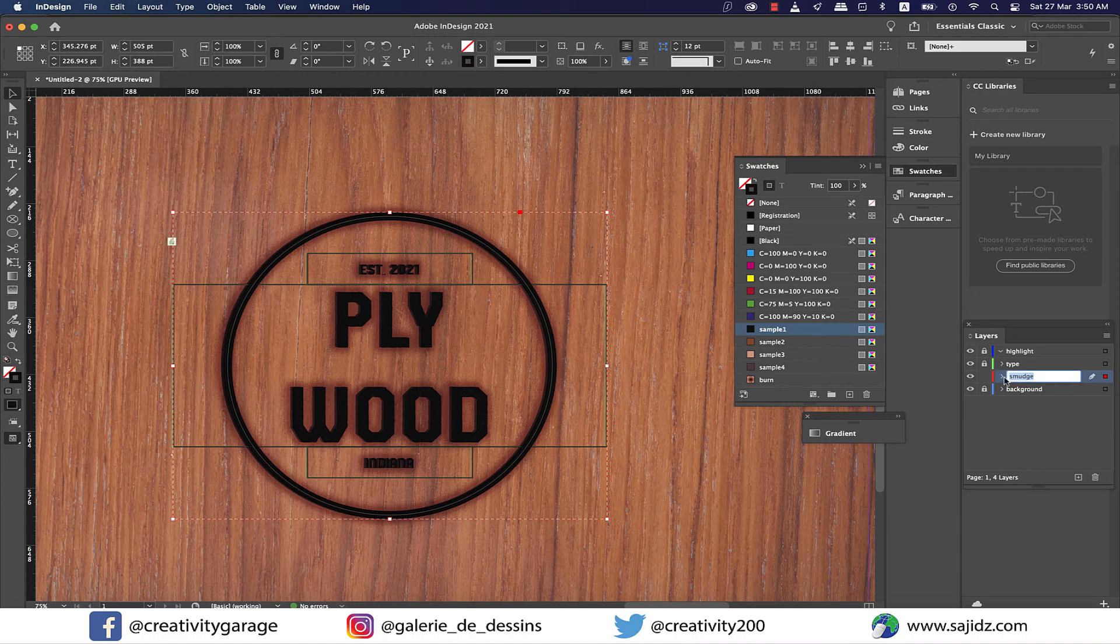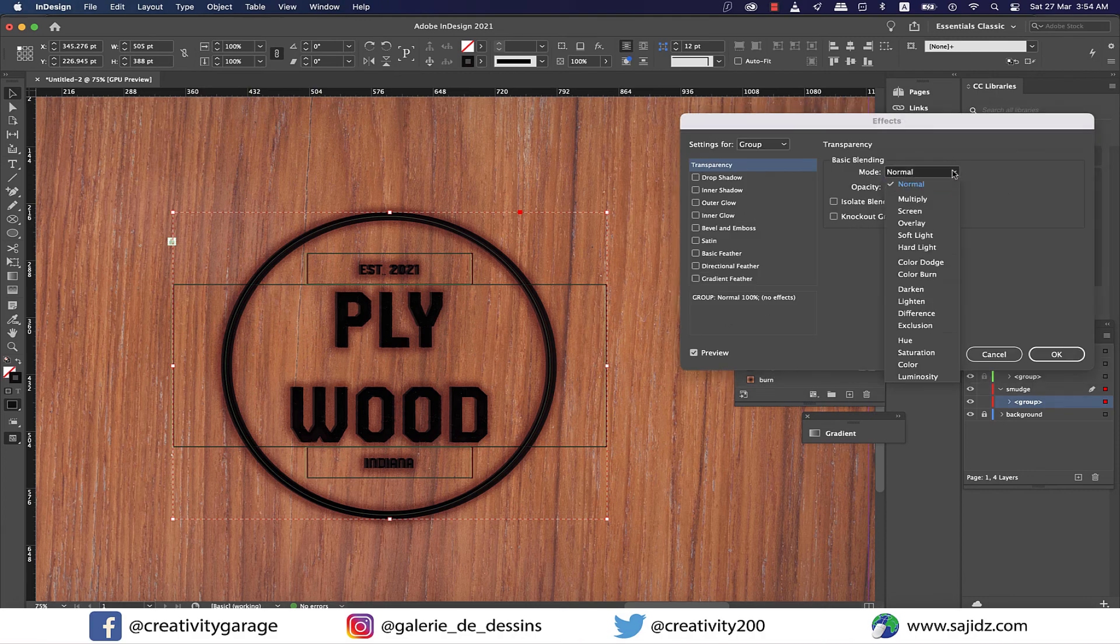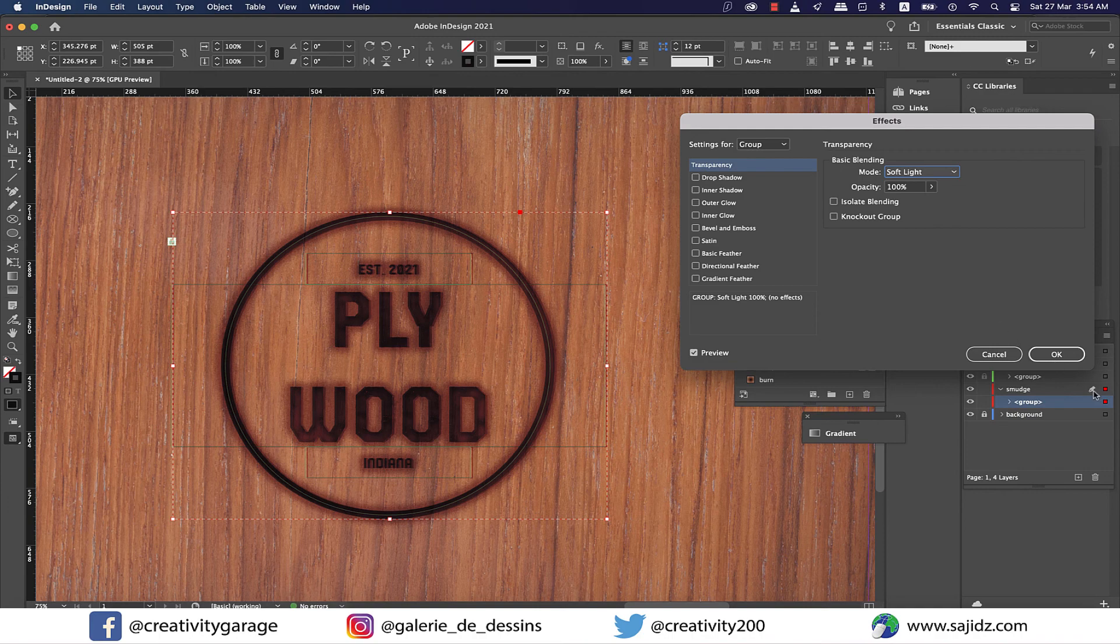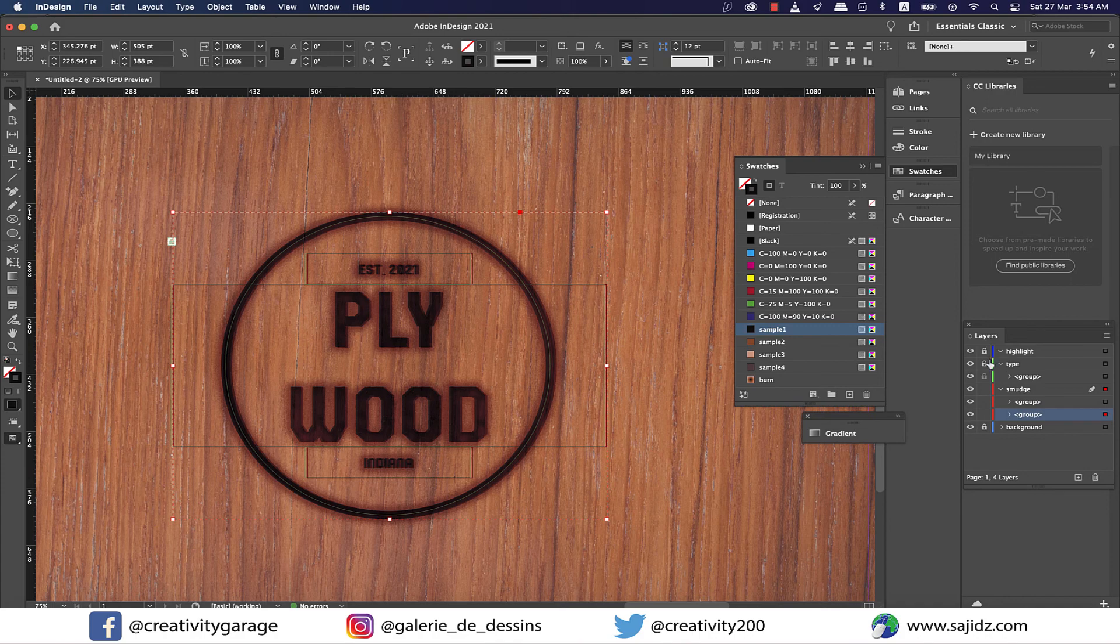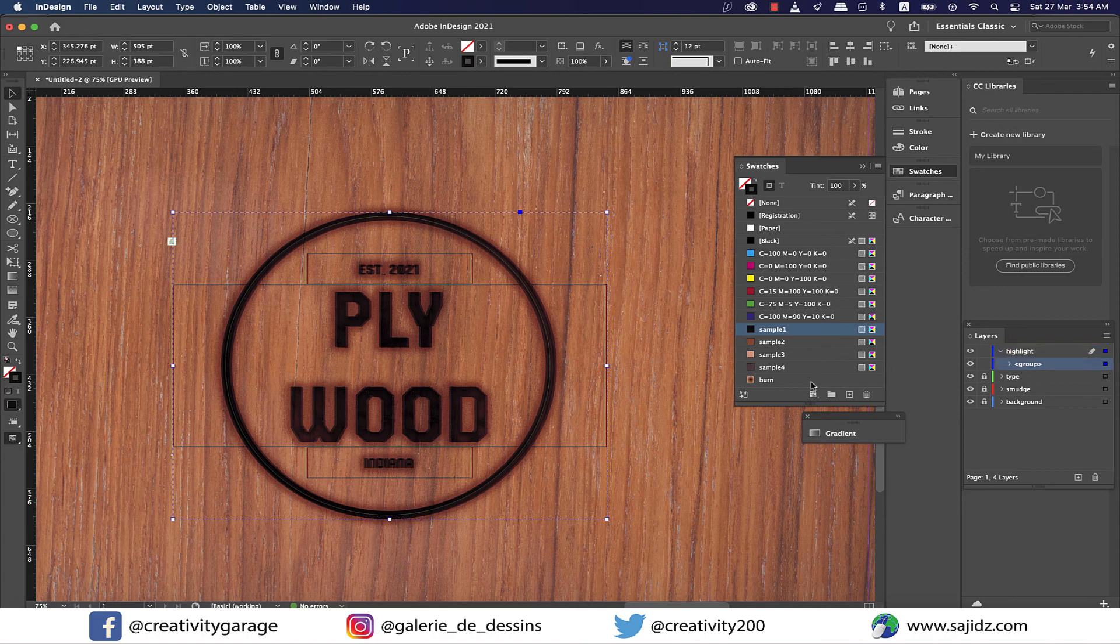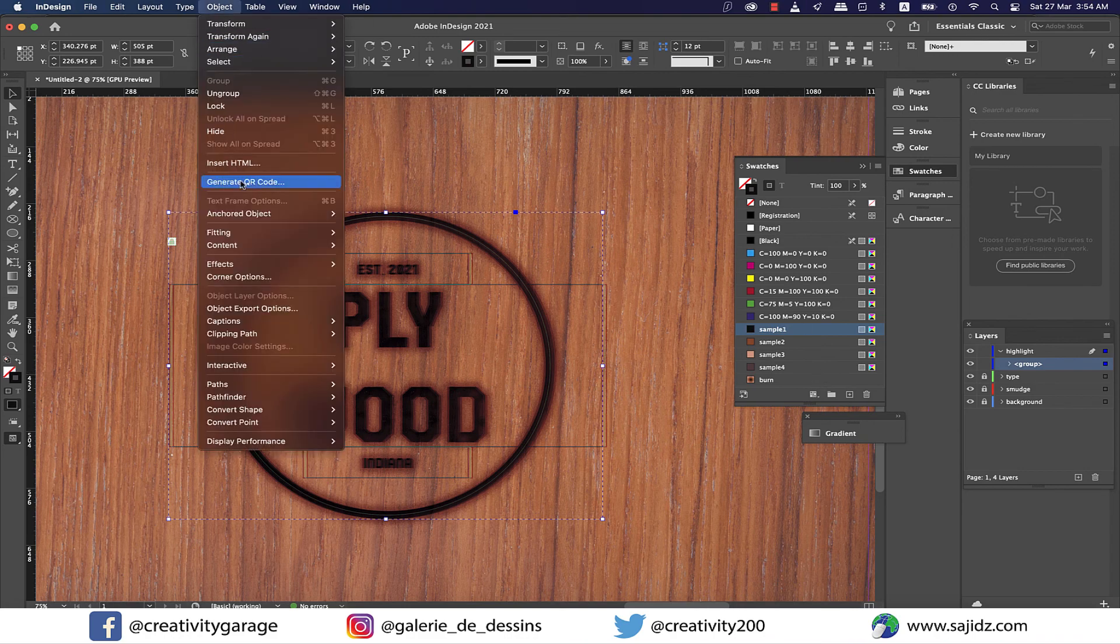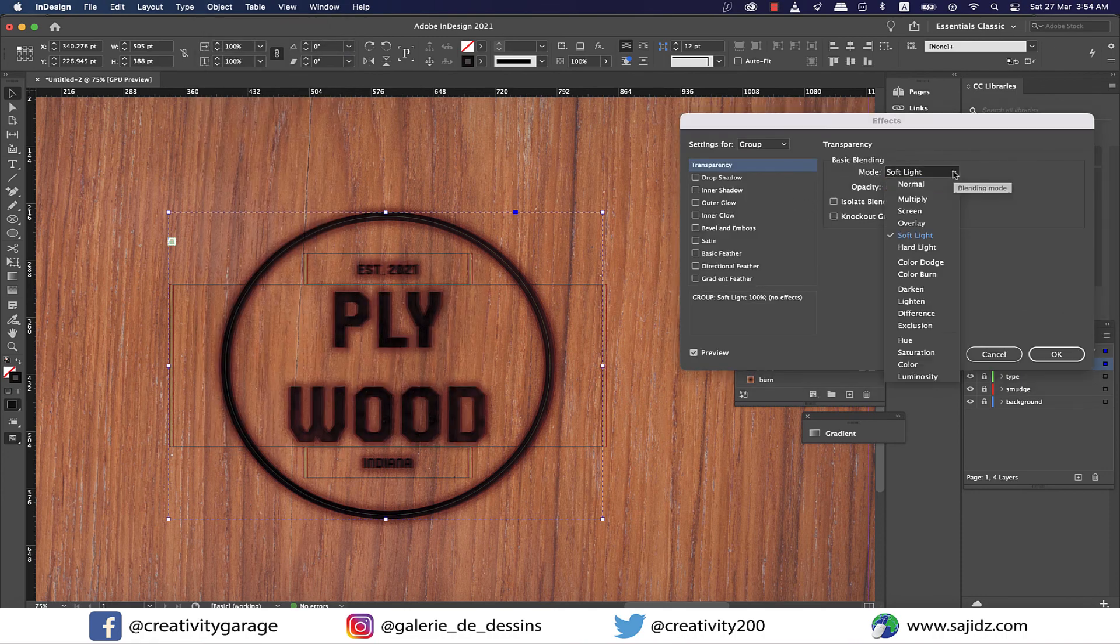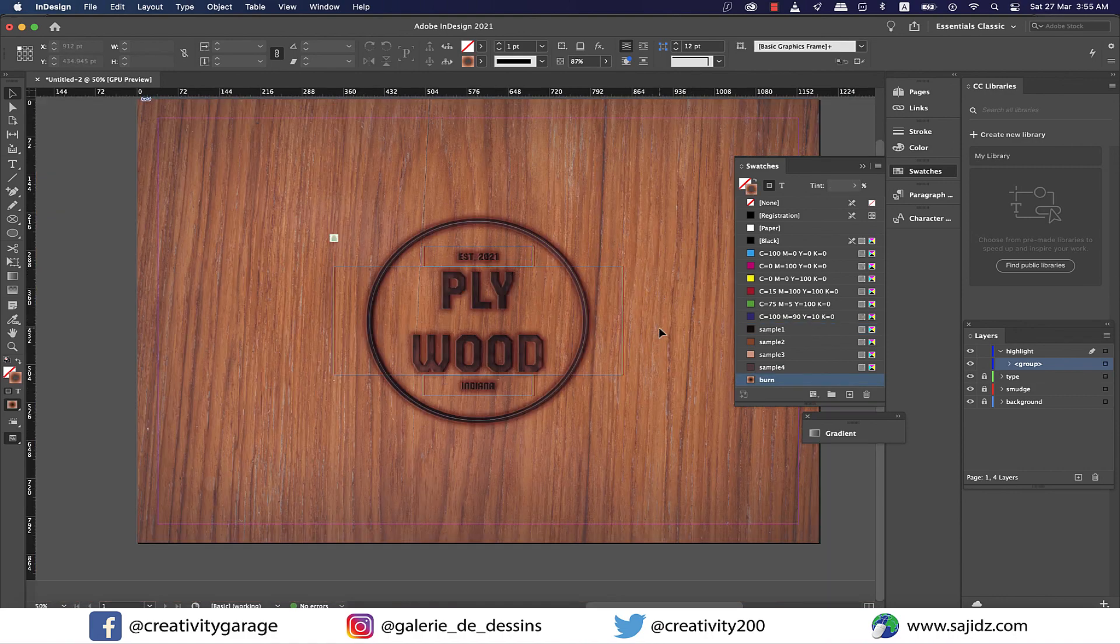Select the group that you copied to the smudge layer and go to object and then effects and then transparency. From the popup menu change the blending mode to soft light and hit okay. Now drag this group to create a new layer button to make a copy of it, and then unlock the highlight layer and drag the copy to the highlight layer. Lock the smudge layer as we'll be working on the highlight layer now. With the group in the highlight layer selected, using the arrow key move it a little to the left. Again don't overdo this, we just need a slight move to the left. Then go to object, effects, and then transparency and from the popup menu change the blending mode to screen and hit okay. And there you go, the burnt wood stamp effect is ready.